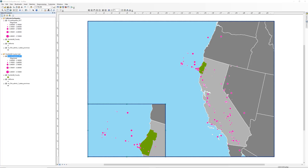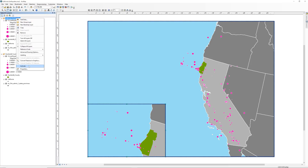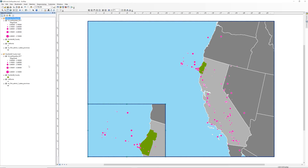When you have multiple dataframes on a map, you need to add map elements to each one independently. Right-click on the dataframe titled California Earthquakes and select Activate. The main map should now have a dotted outline. The dotted outline indicates which dataframe is active.